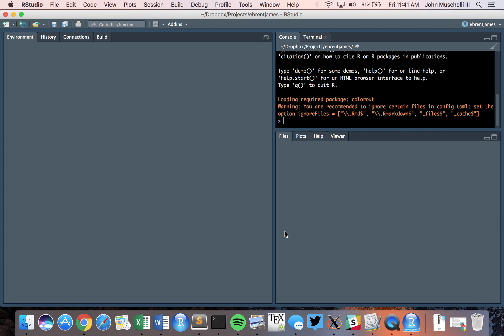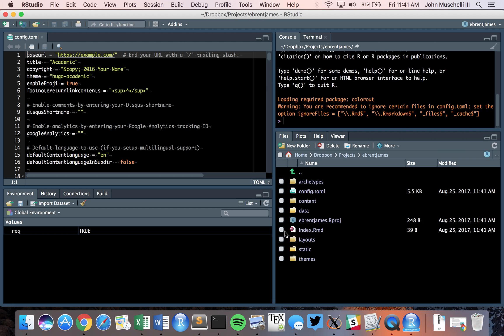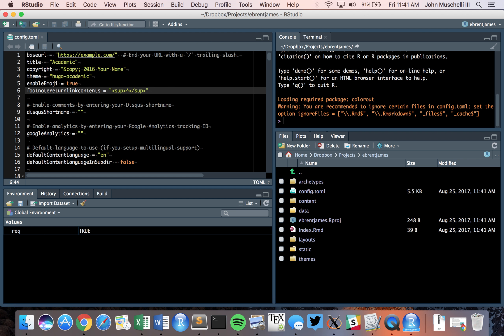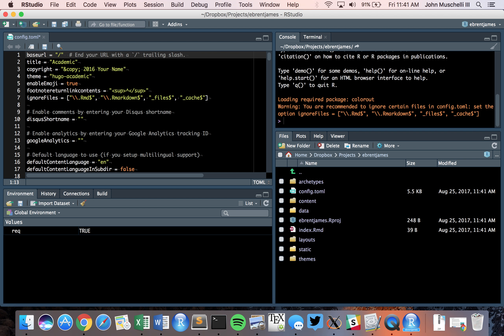This will install Hugo on your machine. Hugo is an engine that allows you to create static web pages. You'll see a warning recommending you ignore certain files in your config file — specifically rmd files, rmarkdown files, and caches. We're going to paste that in. Also, we're going to change the base URL to just a slash.